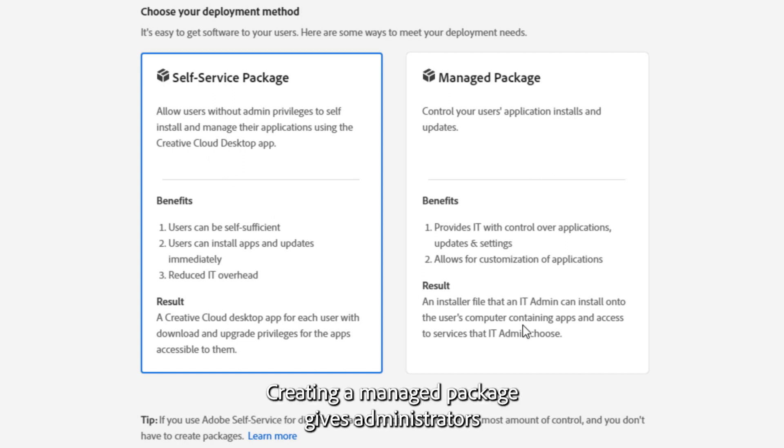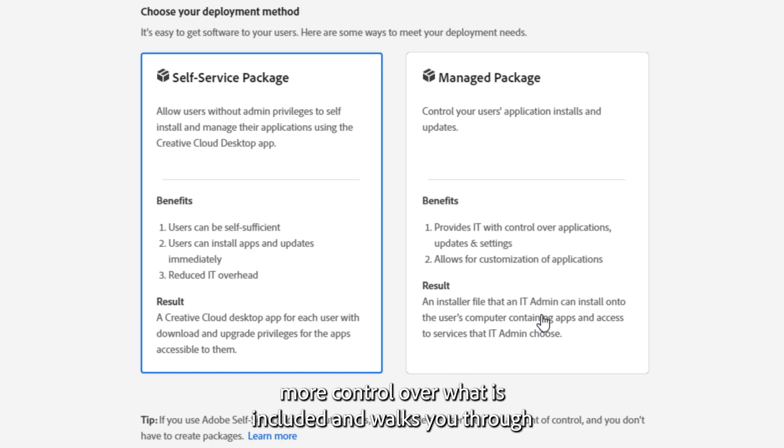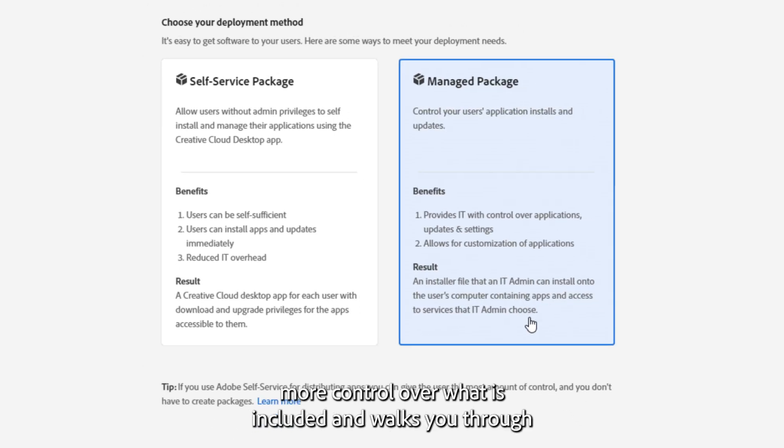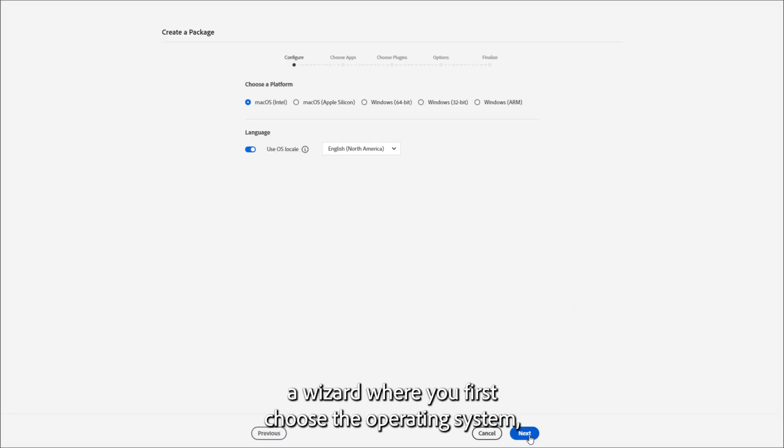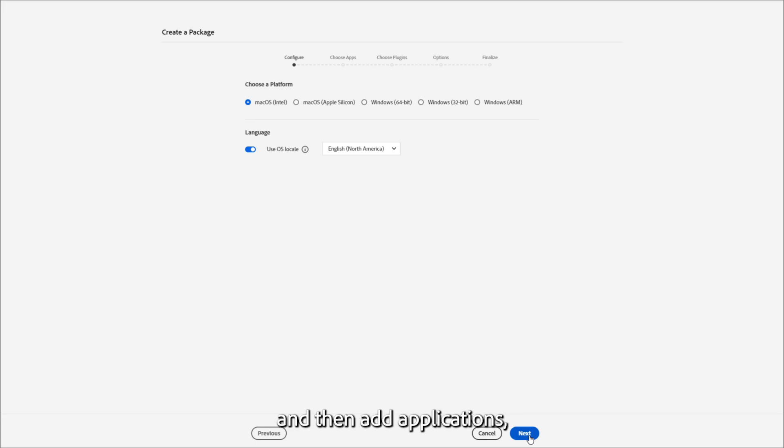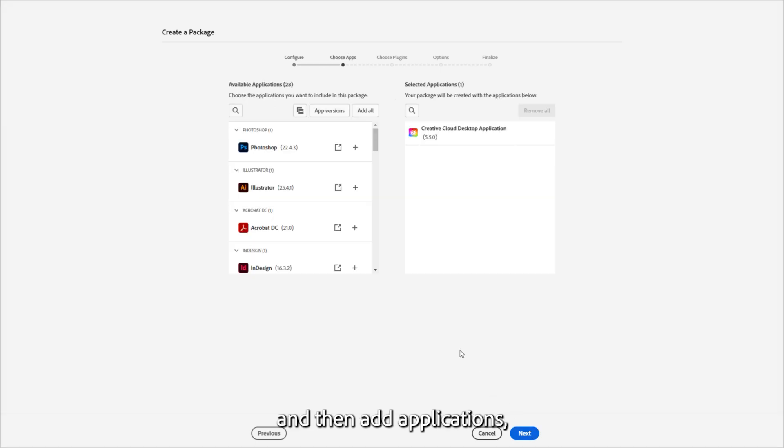Creating a managed package gives administrators more control over what is included and walks you through a wizard where you first choose the operating system and then add applications, including older versions if needed.